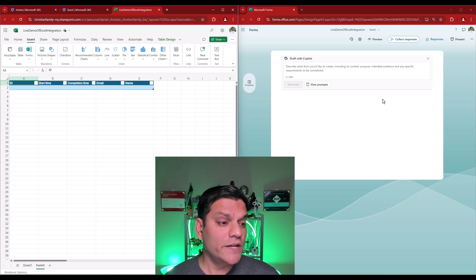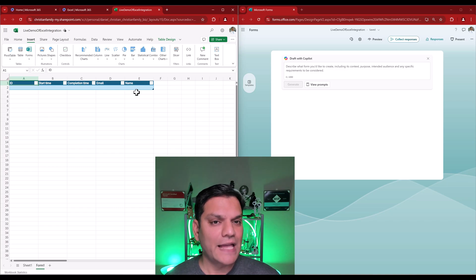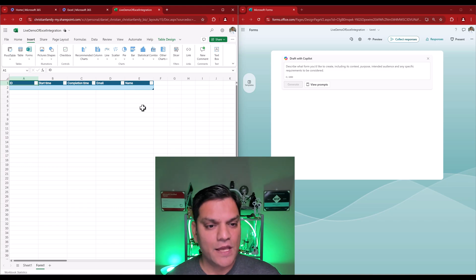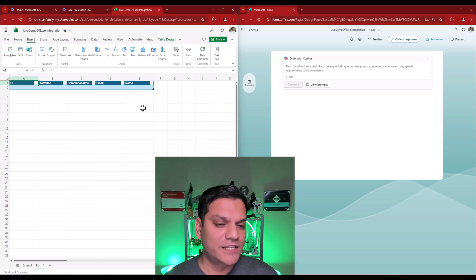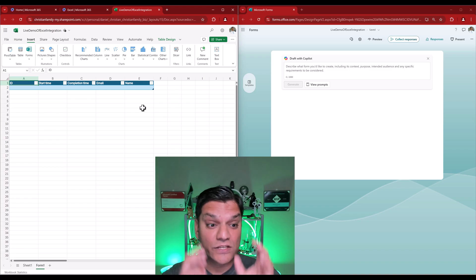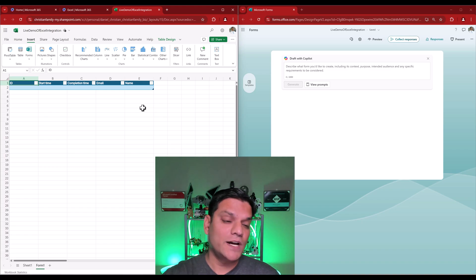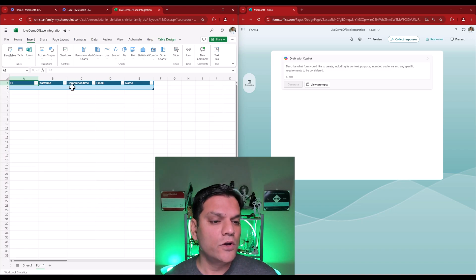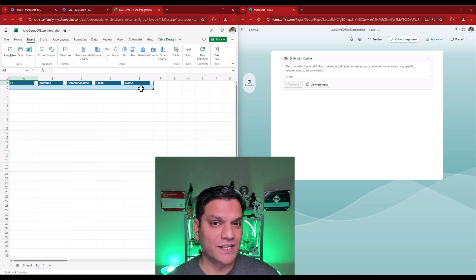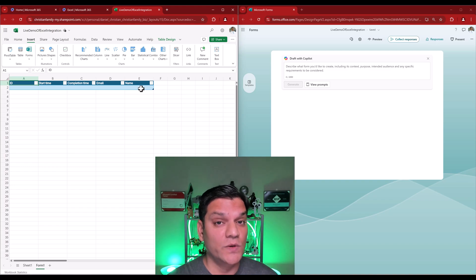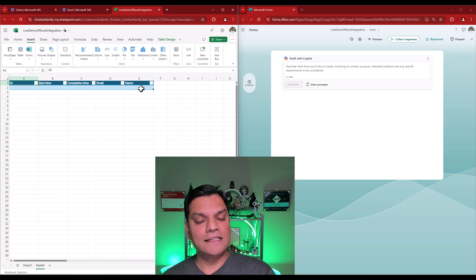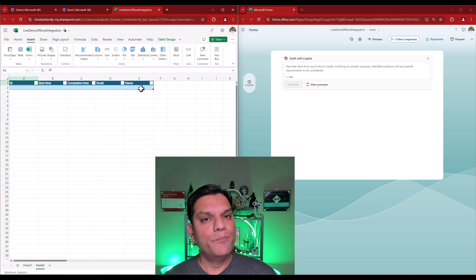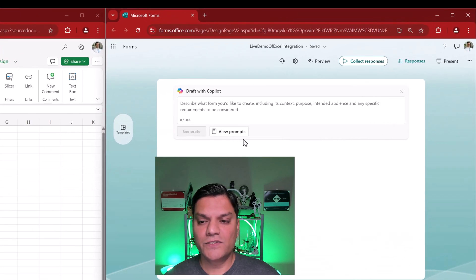Because already, we've got the ID column, start time, completion date, email, and name. Now, I know what some of you are thinking because I can feel your wheels turning. I said, Daniel, this means that this is not an anonymous form. I said, exactly, it is not anonymous. Why? Because right now, we know the name and the email of the person. So, that's an important thing for you to know is that when you're going and doing it through this Excel integration, it goes ahead and creates it as an internal form. But, you've got the option to go and make it anonymous.